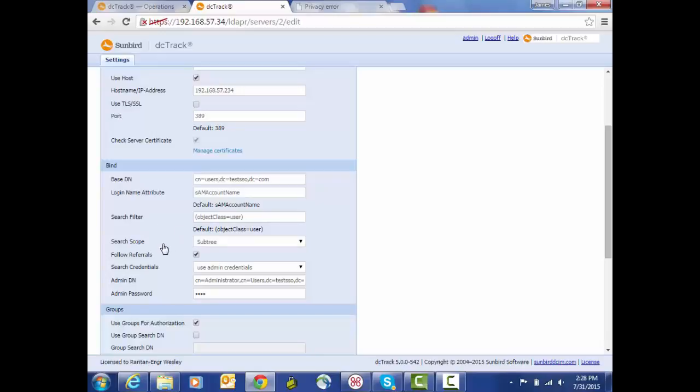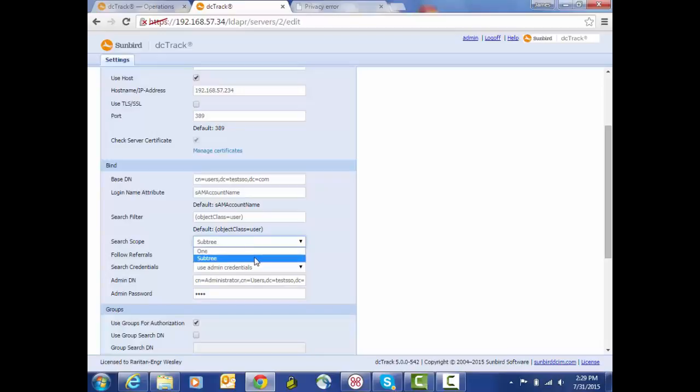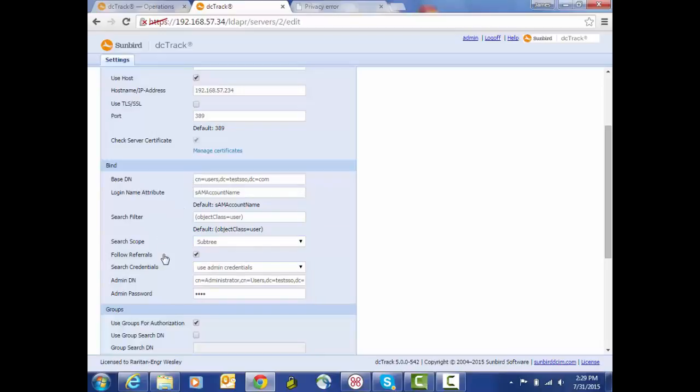Then we have the search scope, and here we've got options for whether we want to go one level down or search the entire subtree starting with the base that was specified for the search. We have an option to enable or disable following referrals as they're provided back from the server. And then we've got options for how it is that we want to authenticate when we're initiating our searches.